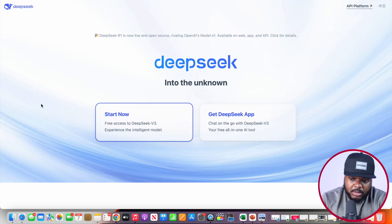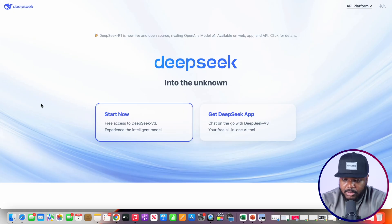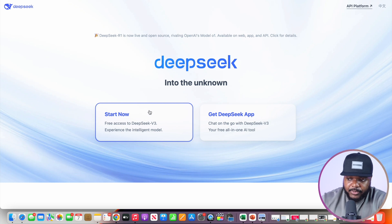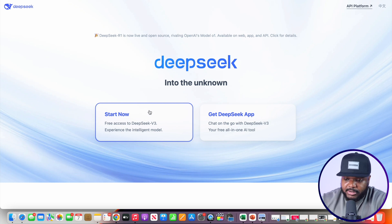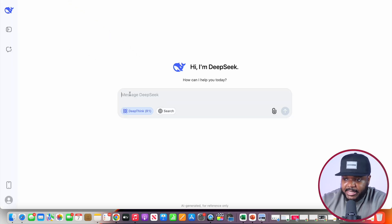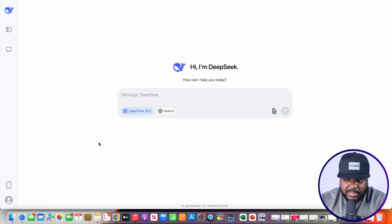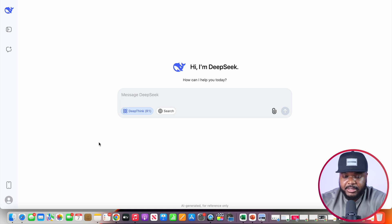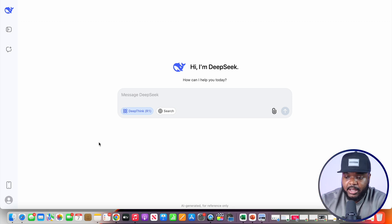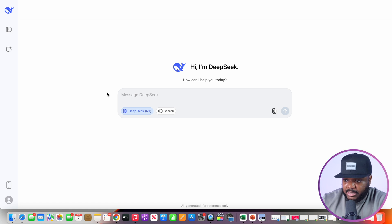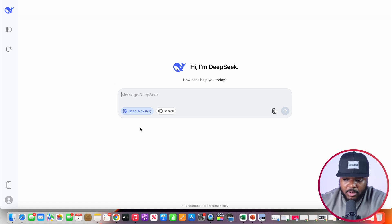Signing up to DeepSeek isn't difficult and it's also free. All you need to do is go to deepseek.com and click on 'Start Now.' You just need an email address to register. Once you've completed the sign-up process, it works similarly to ChatGPT — you enter a question into the prompt box and have a one-on-one conversation with it.